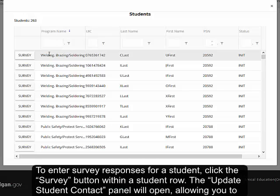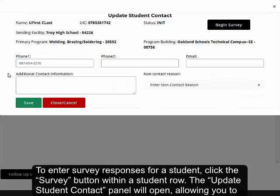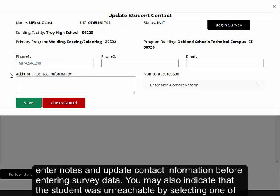To enter survey responses for a student, click the survey button within a student row. The Update Student Contact panel will open, allowing you to enter notes and update contact information before entering survey data.